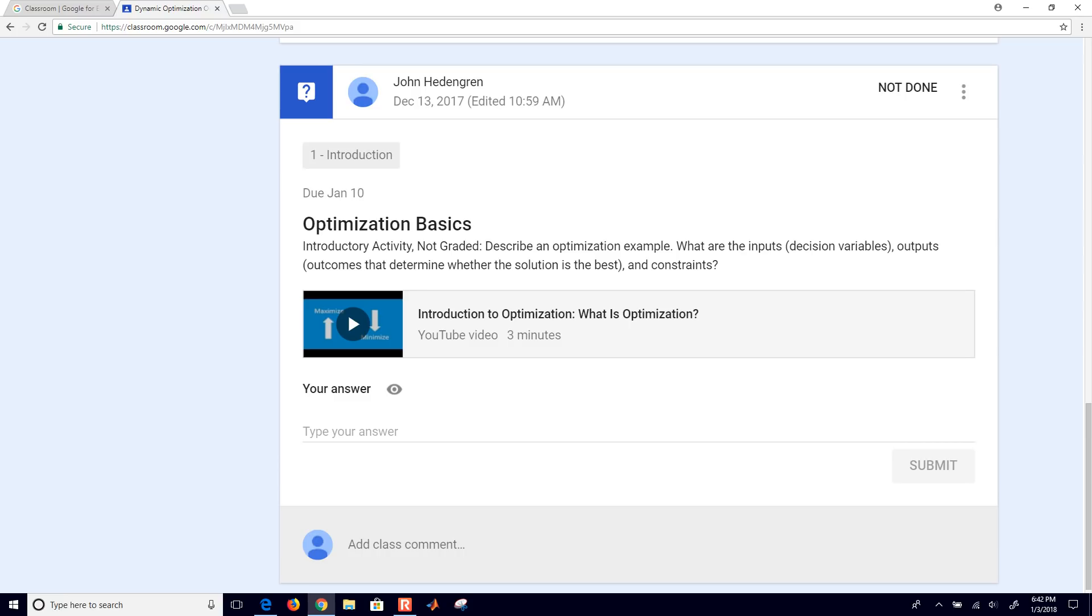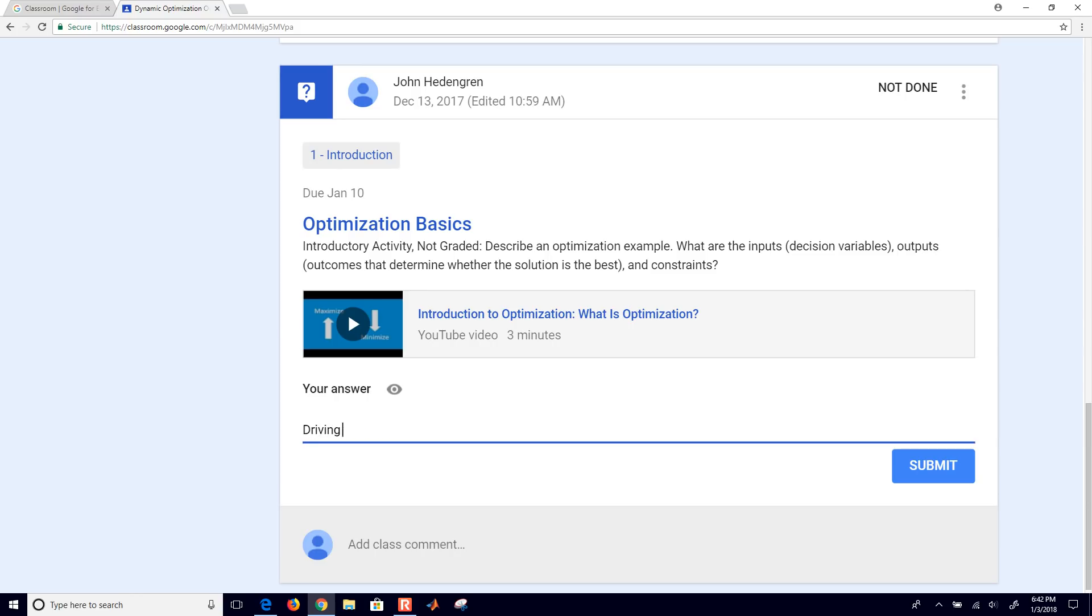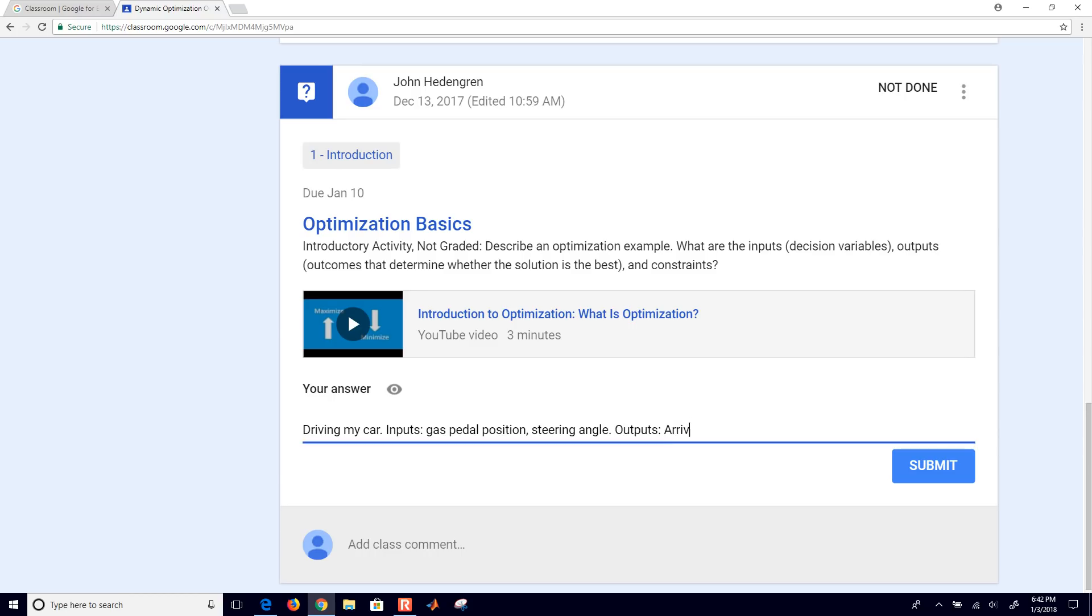And this one is describe an optimization example. What are the inputs, decision variables, outputs, outcomes that determine whether the solution is best, and constraints. So an optimization example is driving my car. And the inputs would be, the decision variables are maybe gas pedal position and steering angle. And then the outputs or the outcomes, what's going to be the best is going to be maybe arriving at a destination.